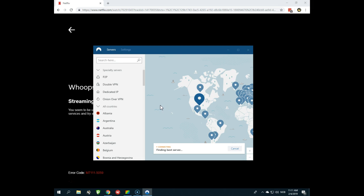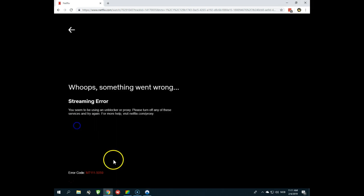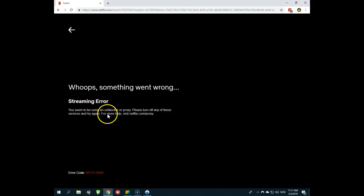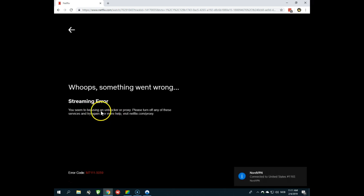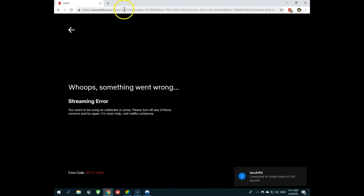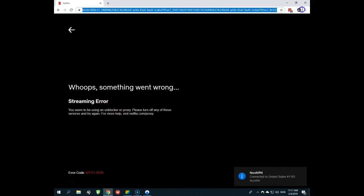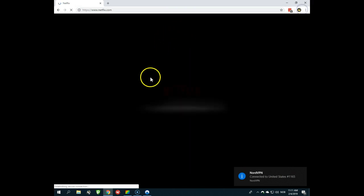And you will get rid of this error code you see here: M7111-5059, forever. Now I'm connected, I will just show you that it's working. I will connect to Netflix again.